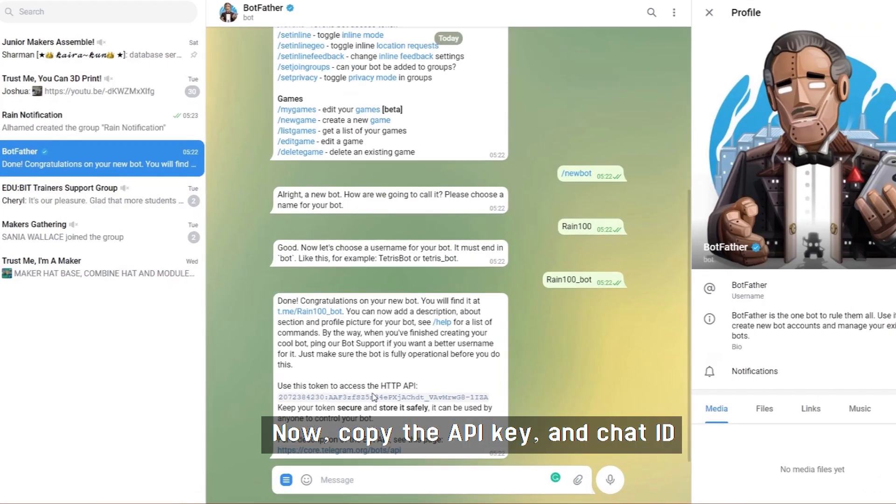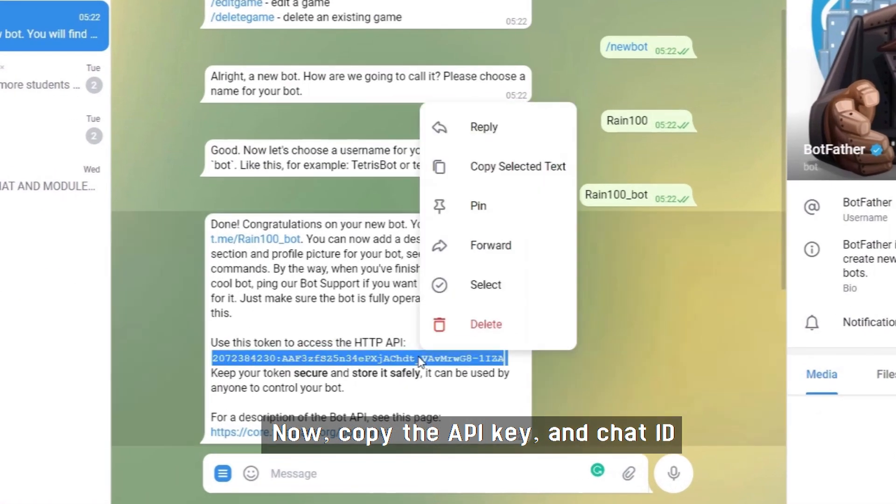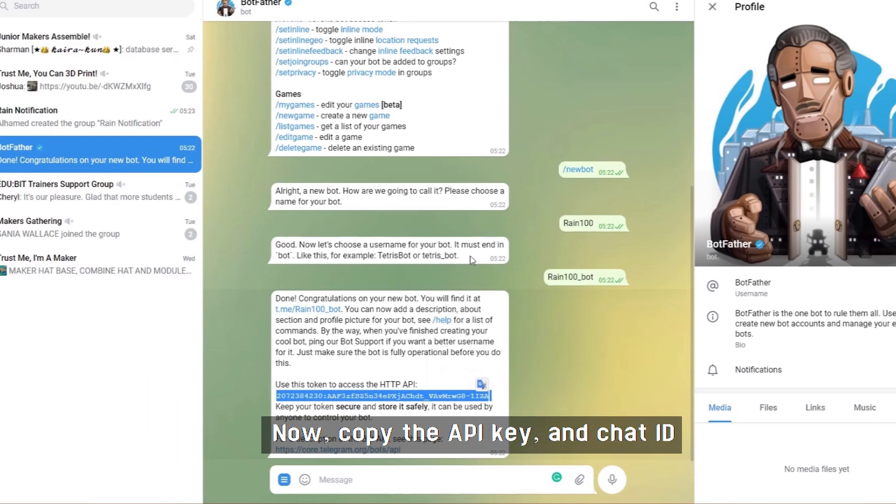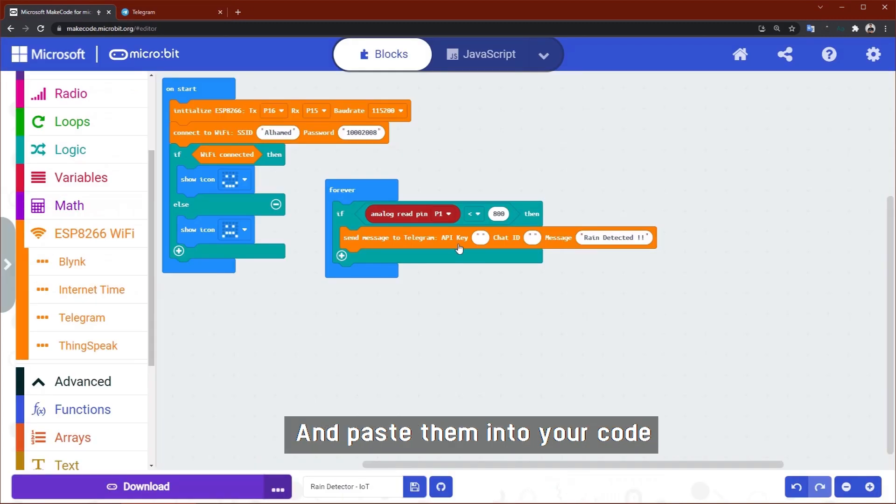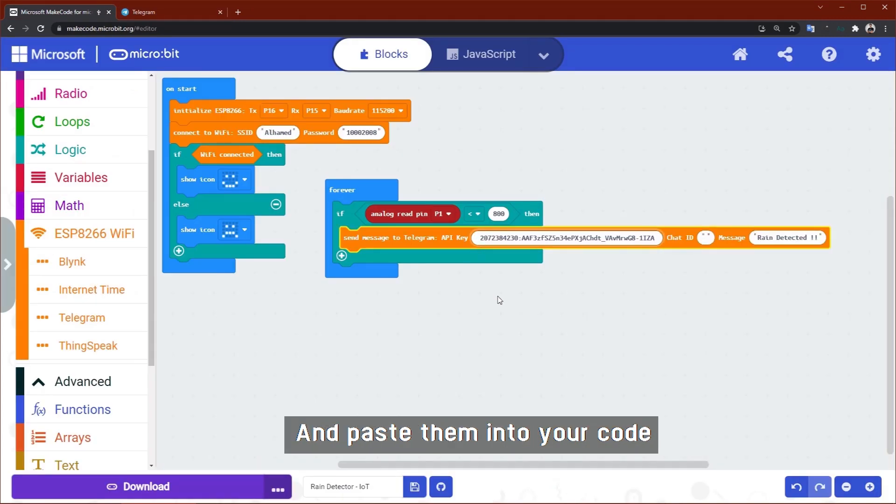Now copy the API key and chat ID and paste them in your code.